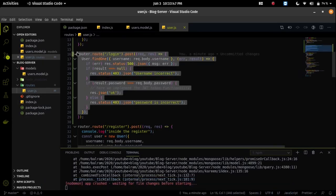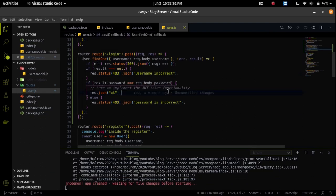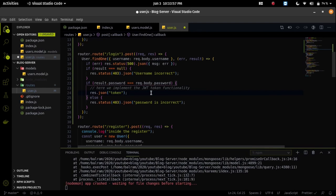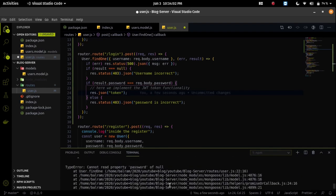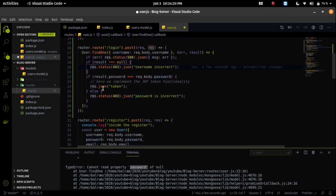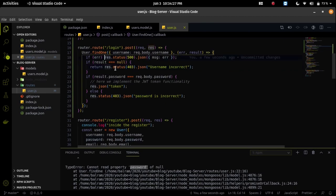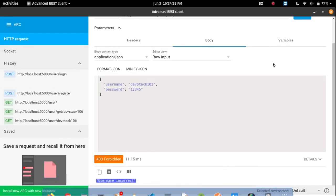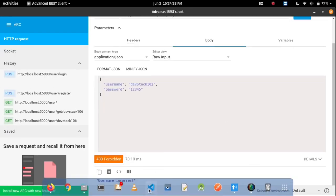We will send the JWT token in the next video and implement the token logic here and send it back in the response data. But we can see we were getting an error called password is incorrect even when it shouldn't. What we can do is add a return statement — if result is null, we return, and if there's an error, we return as well — so it won't fall into another if condition. Now username is incorrect and the extra error message is gone.